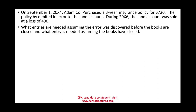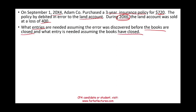Let's take a look at this exercise. On September 1st, 20X4, Adam purchased a three-year insurance policy paying $720. The policy was debited in error to the land account. During 20X6, the land account was sold at a loss of $400. We need to figure out what entries are needed assuming the error was discovered before the books are closed — the books are assumed to close in 20X6.